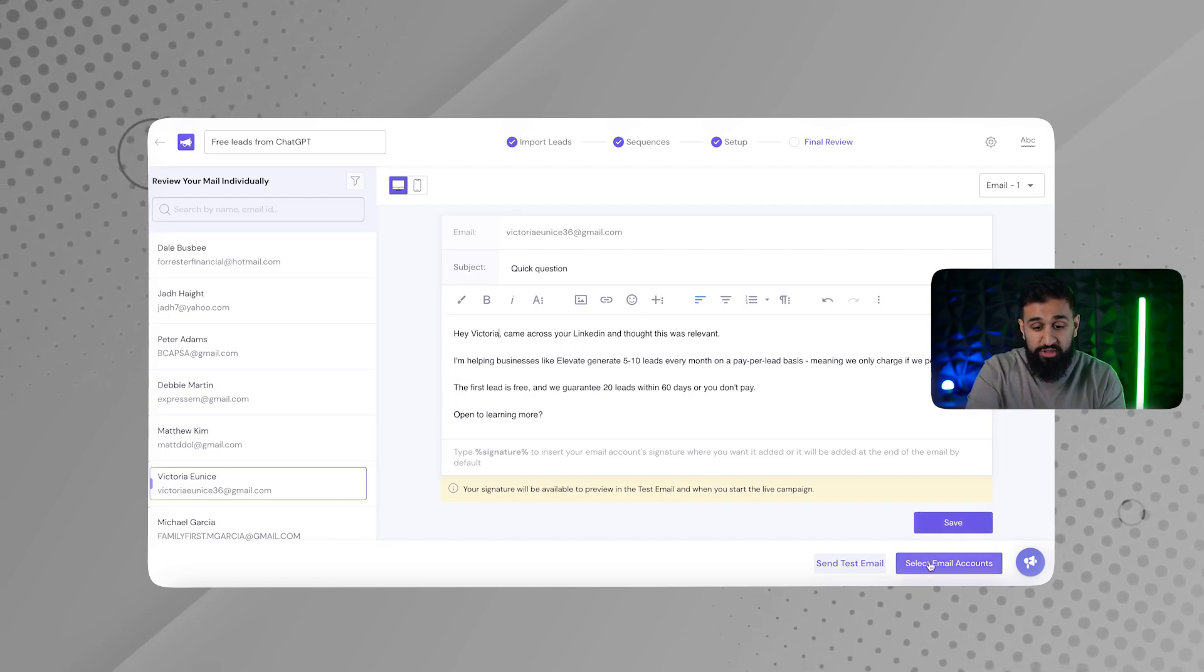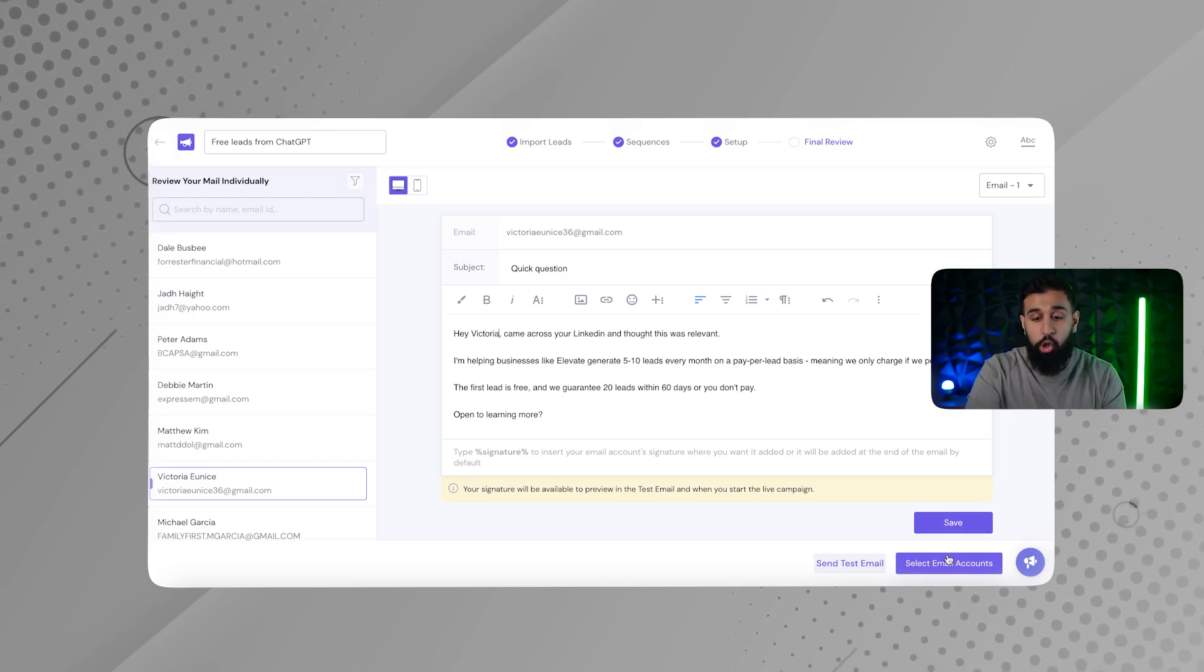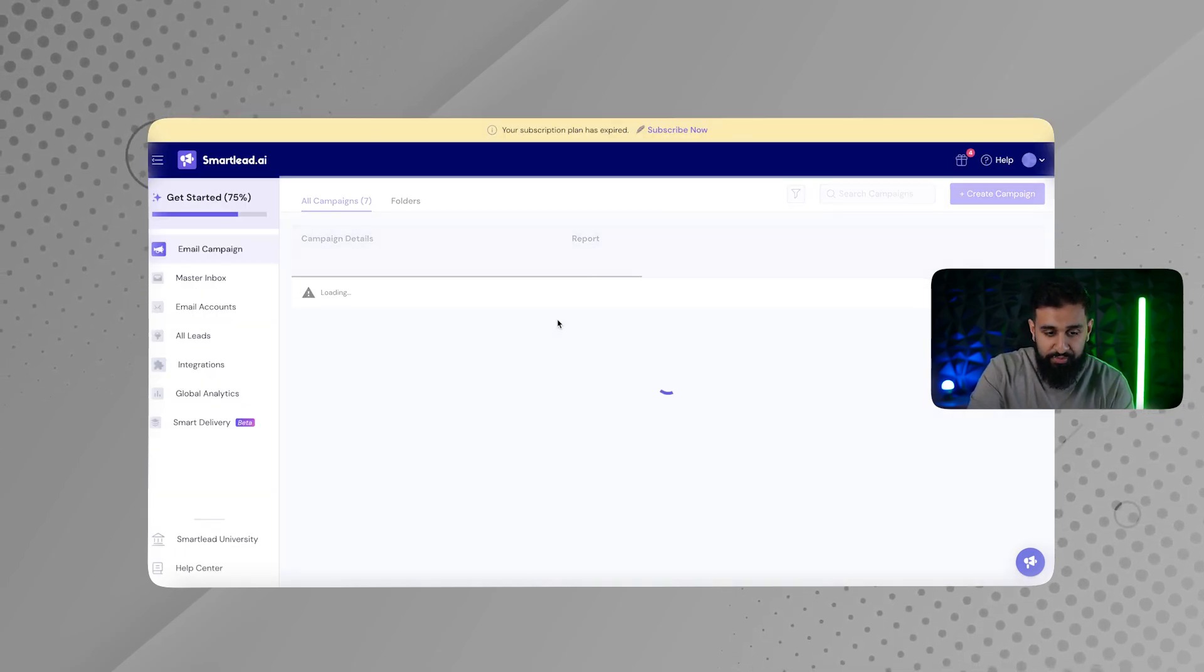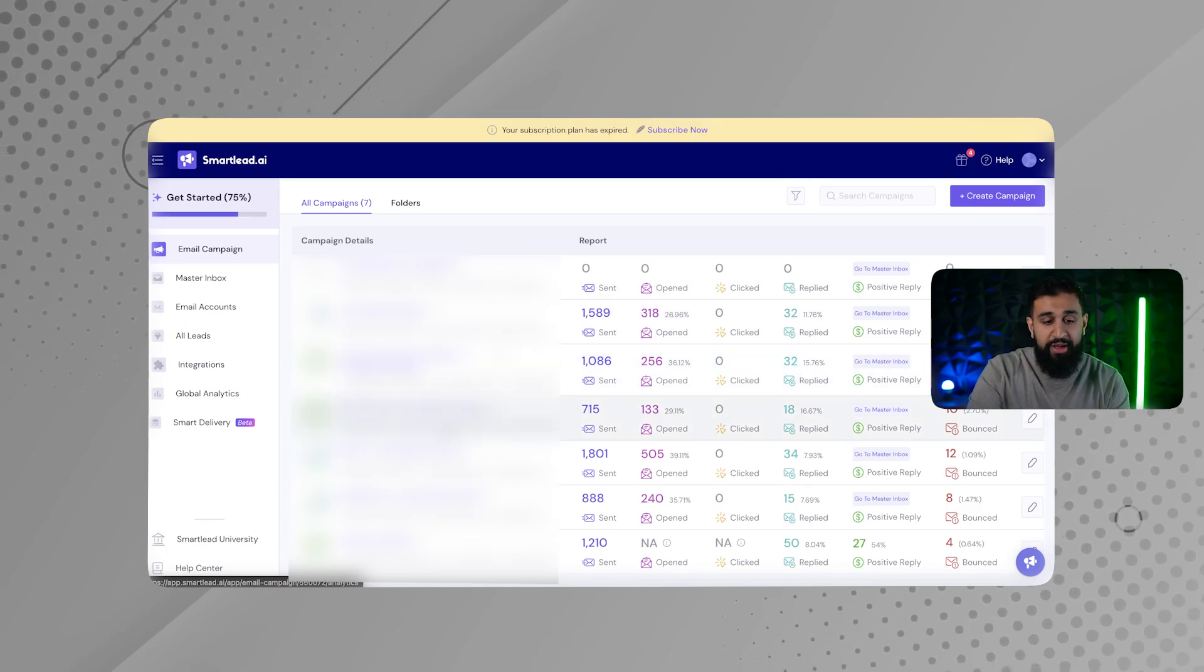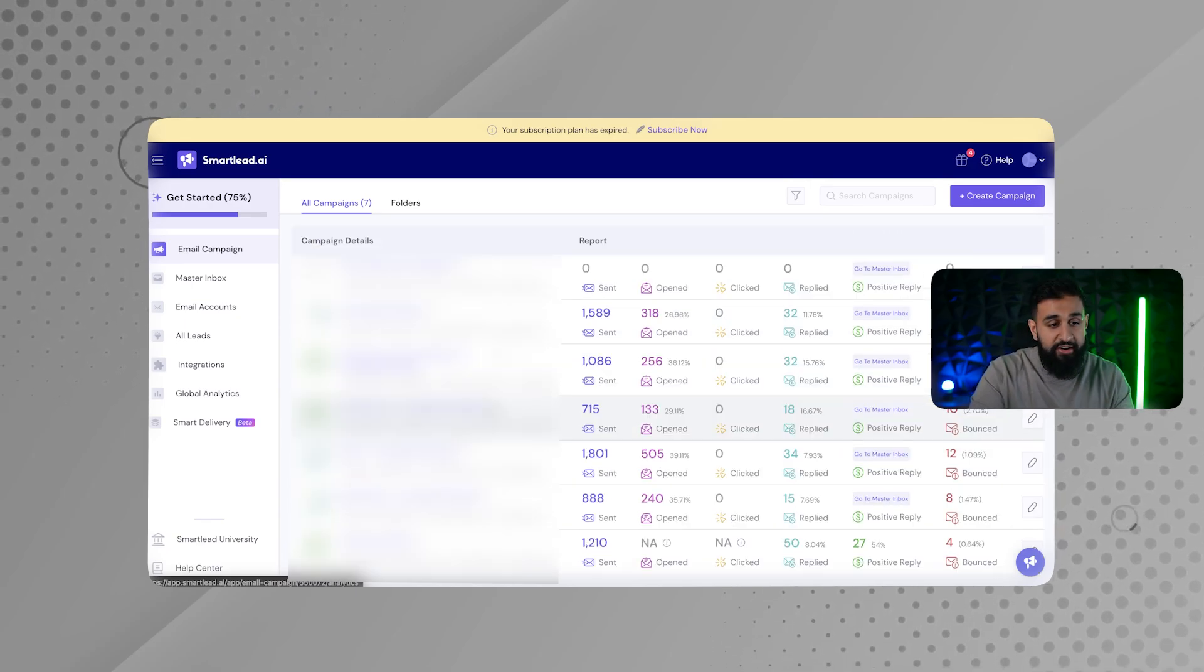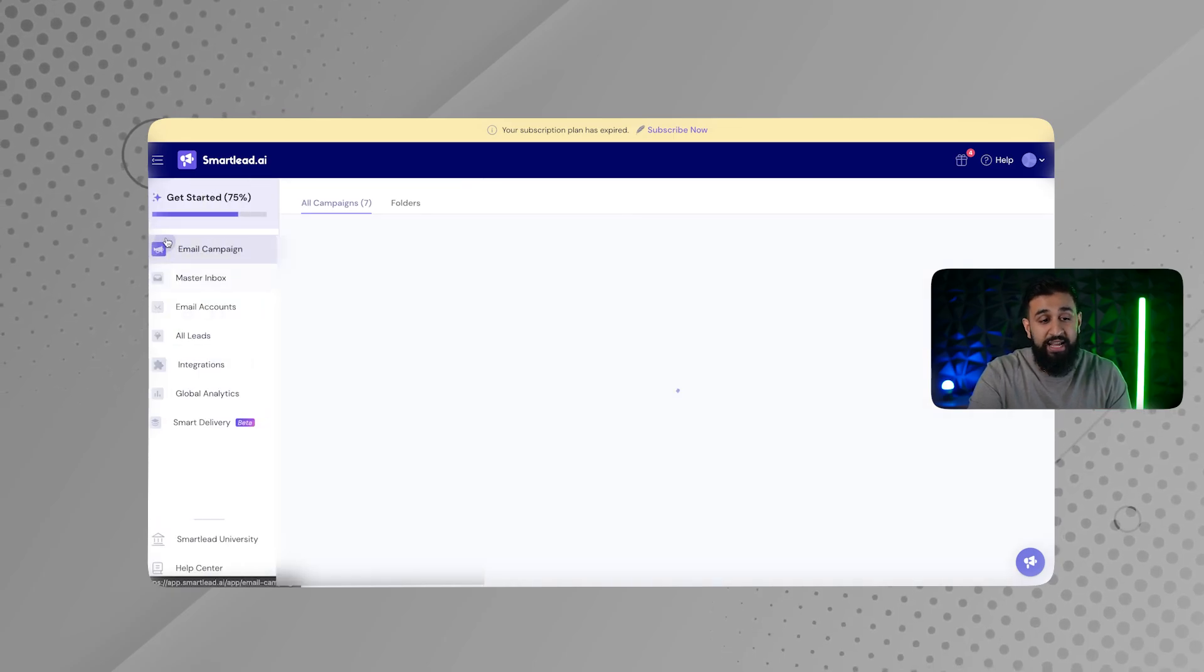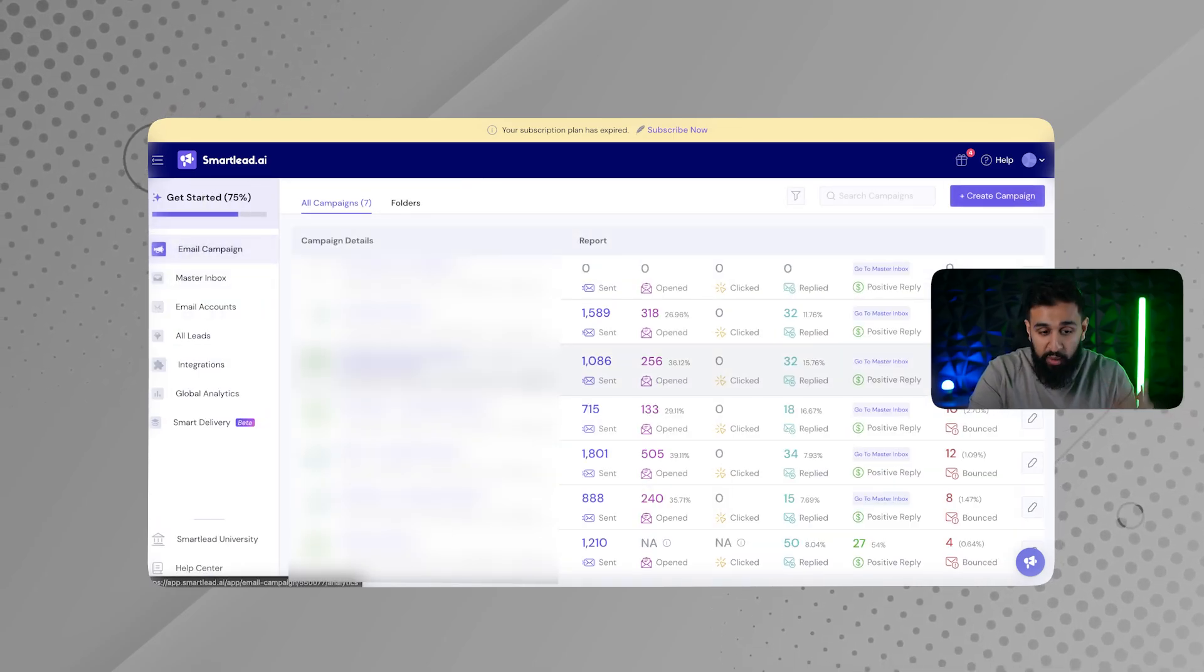And then over here, it will say launch campaigns and I'll just launch campaigns. And then after that's done, I just go back here. And as you can see, I have a bunch of campaigns here, but all my campaigns will be here. I could even respond to all my emails from one place. And that's it guys.